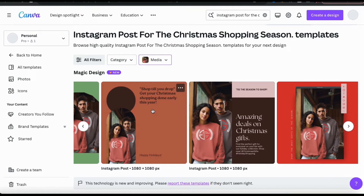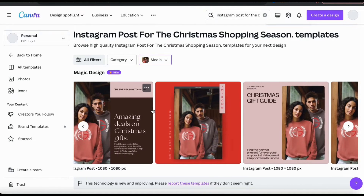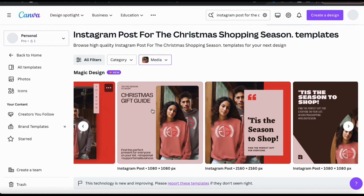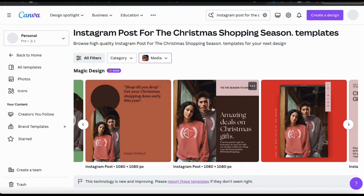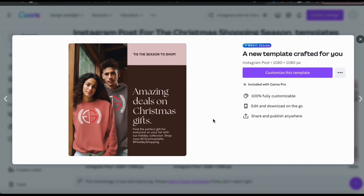Once you generate your templates, feel free to browse through the various options and select the one that you like best. When you select a design template, you'll see a menu pop up where you can view details about the template. If everything looks good, go ahead and click the customize this template button.